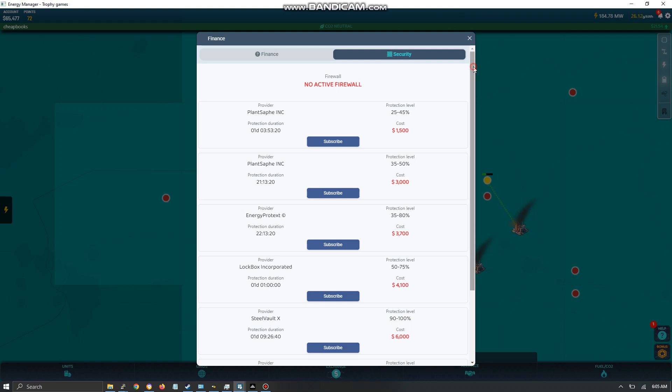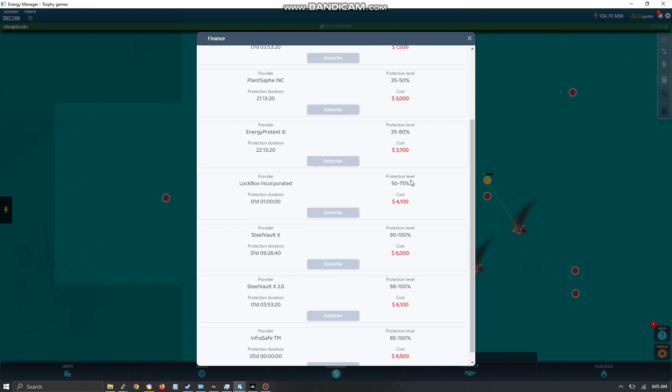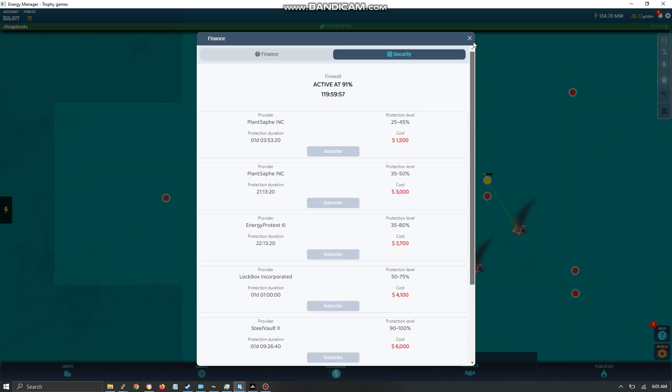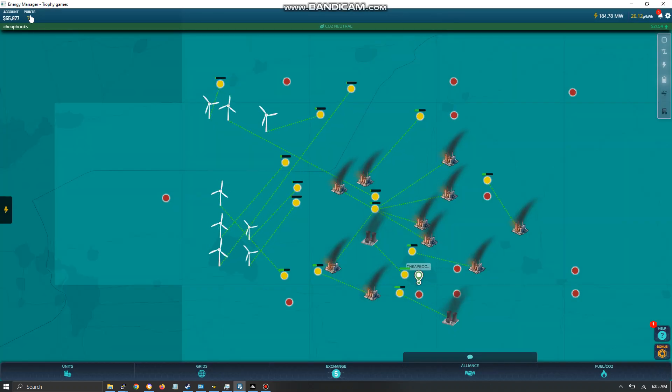The firewalls are really cheap. Scroll down to the bottom and you'll see this one is five days for $9,500. Unfortunately, you have to come back after five days and resubscribe. And I don't know if it puts up a notice.